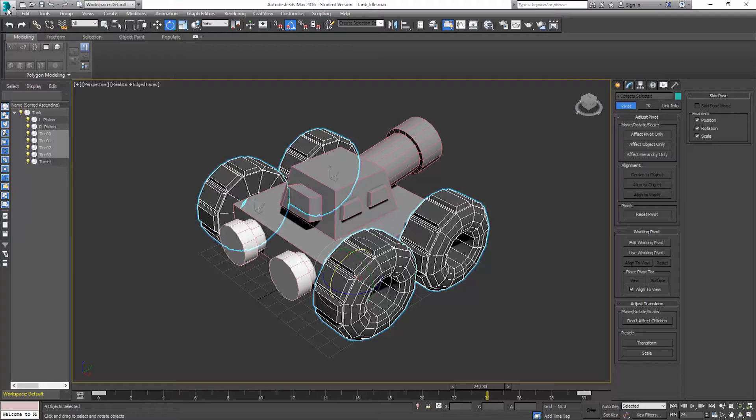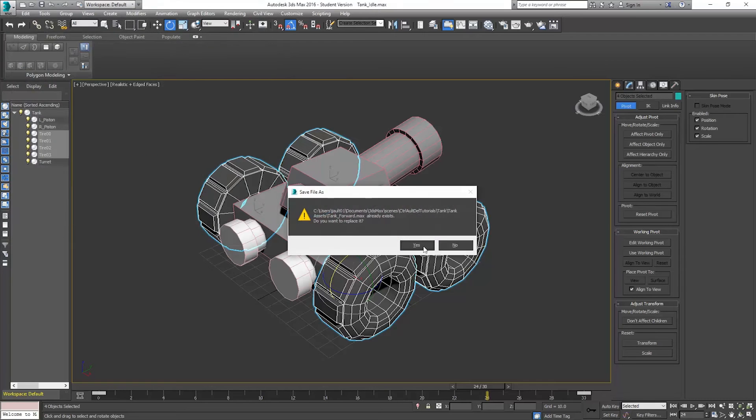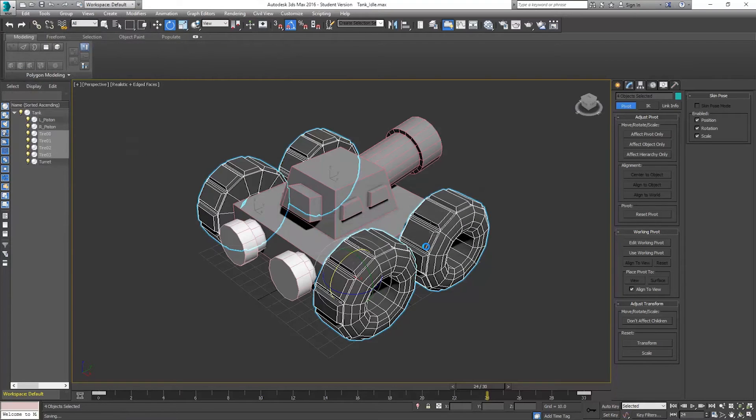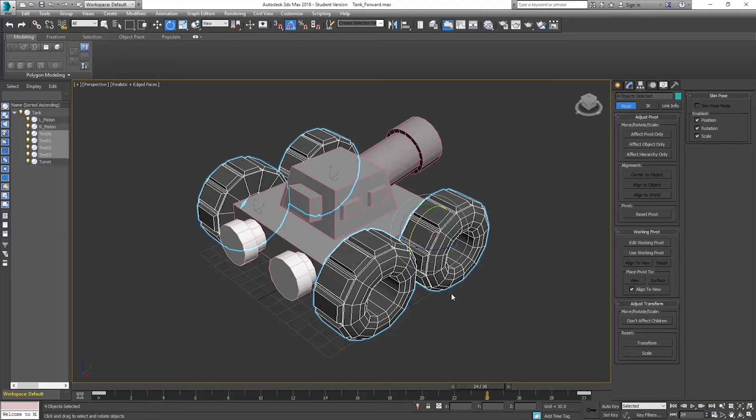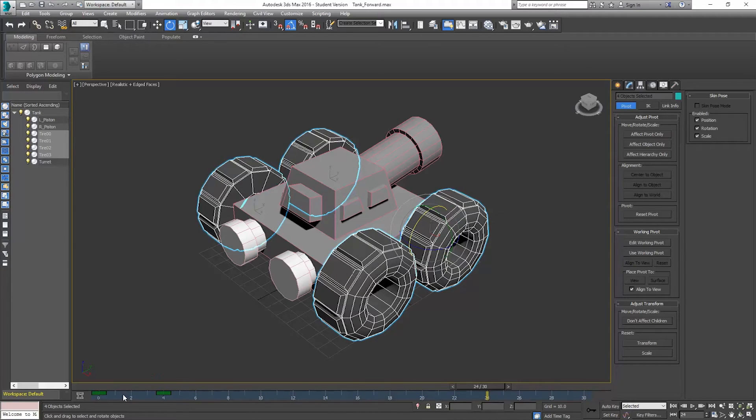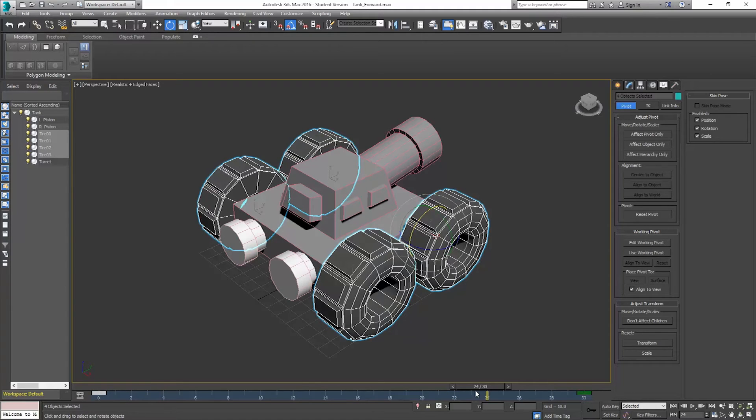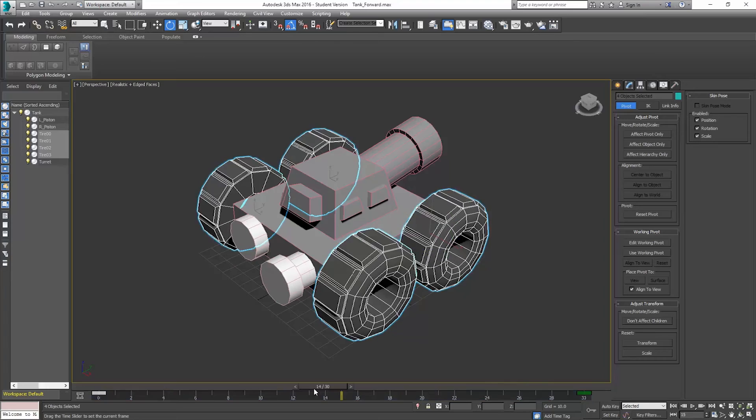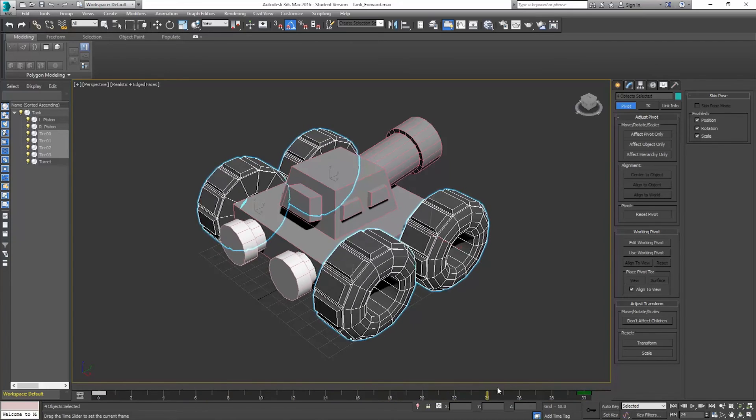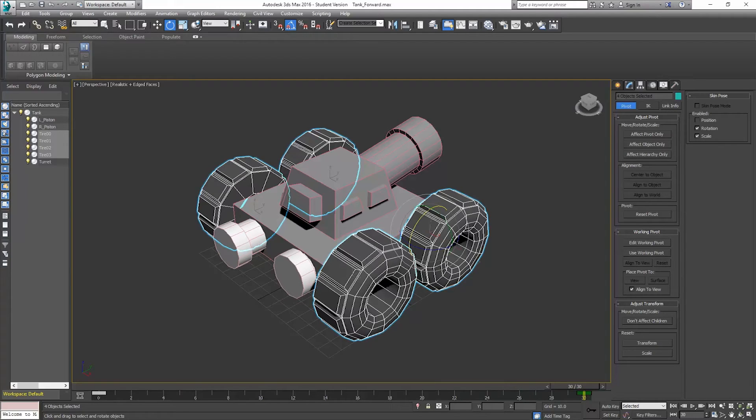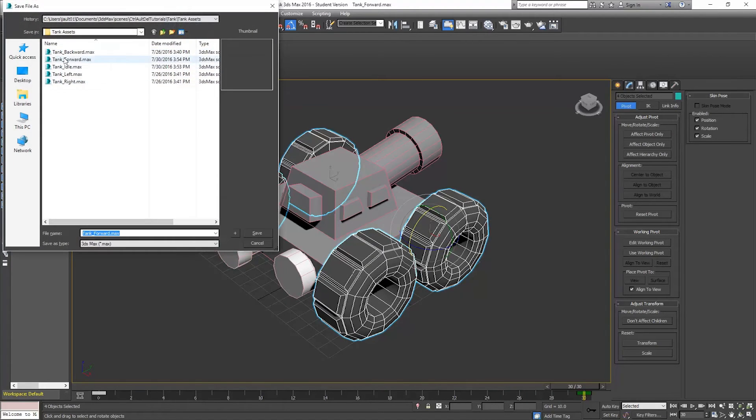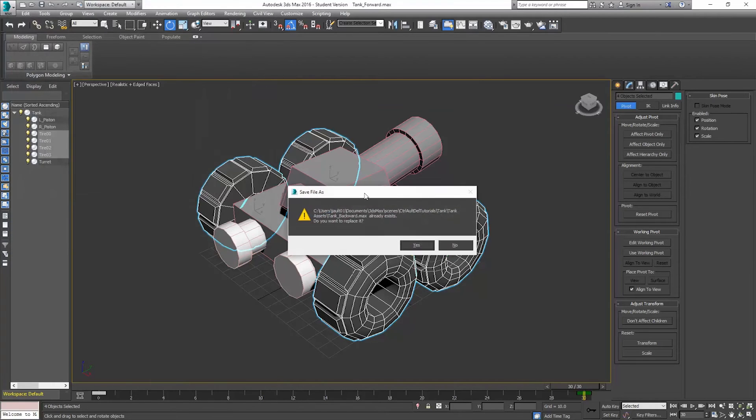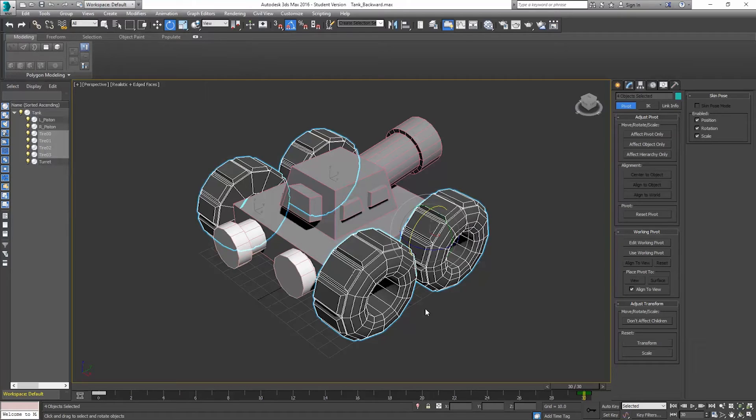So all I have to do now is save this as my forward motion. So I'll say tank forward. Save. And that's my forward. So now if I want to get these to move the opposite direction, all I have to do is take this key, move it towards the beginning. Take this key, move it to the end. I'll just move that one back to zero. I can't have them overlap or overwrite. And so now I'm just going to scrub through this slowly. We can see that these are moving backwards. That's my backwards animation. So I'll do tank backward. Save. Yes.